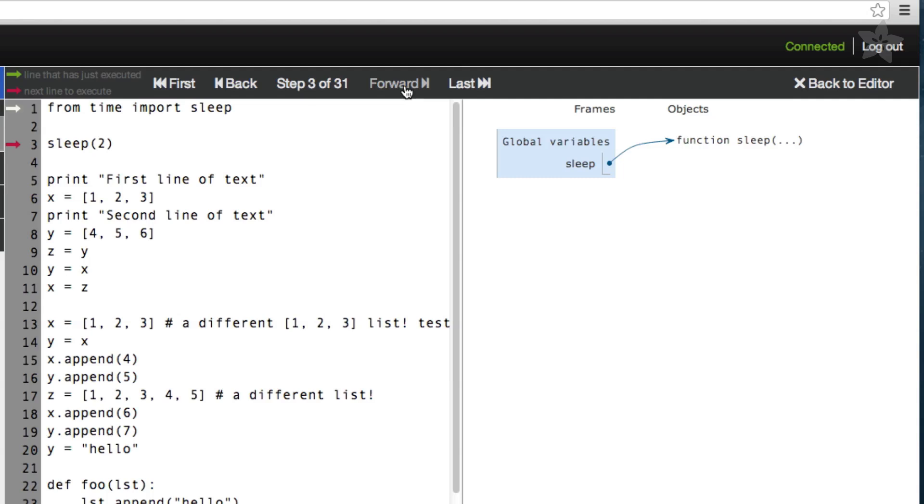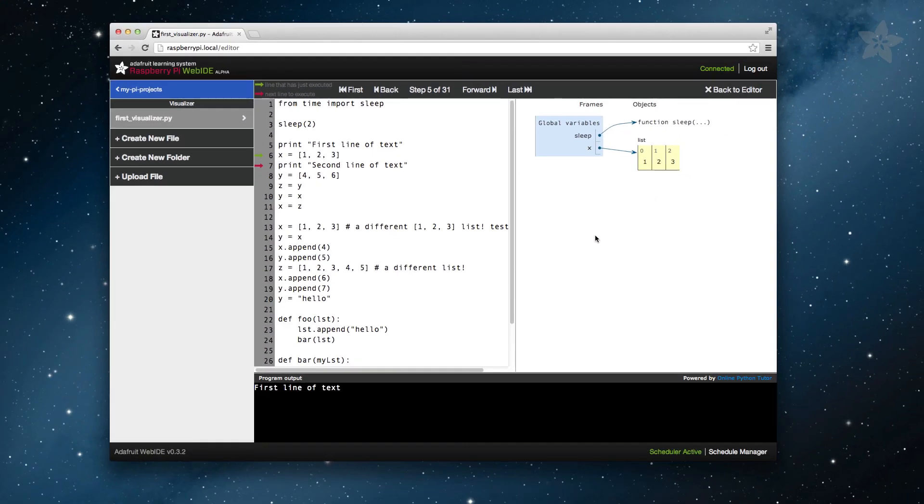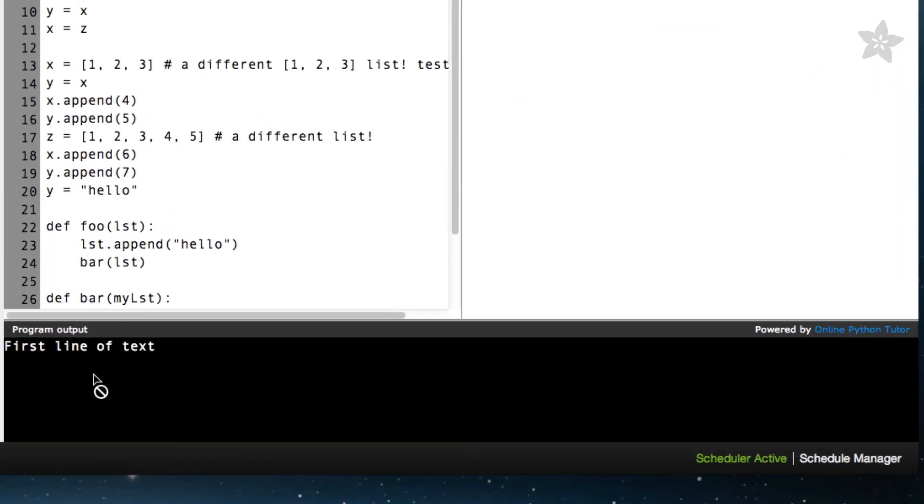Now you can see that we have another new global variable titled X. X is a list and has the values 1, 2, and 3. The great part about this is that you can now visually see how variables are assigned to each other and how they are stored in memory. At this point, we also have a print statement that has appeared in the program output section.